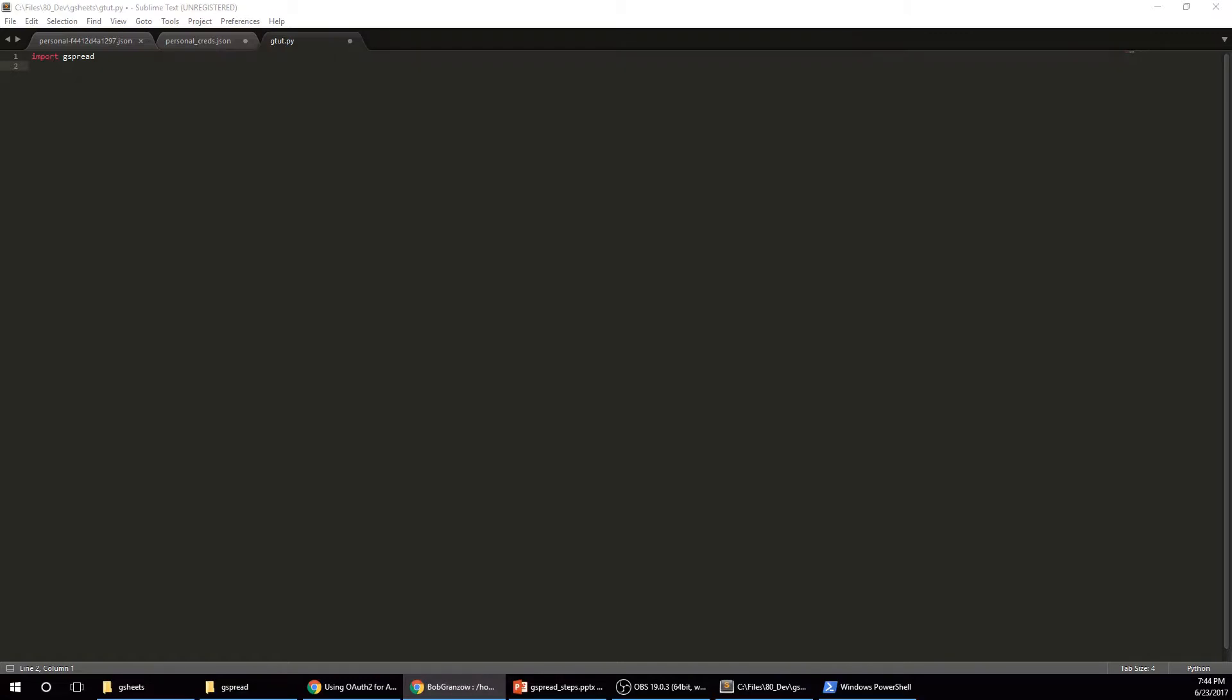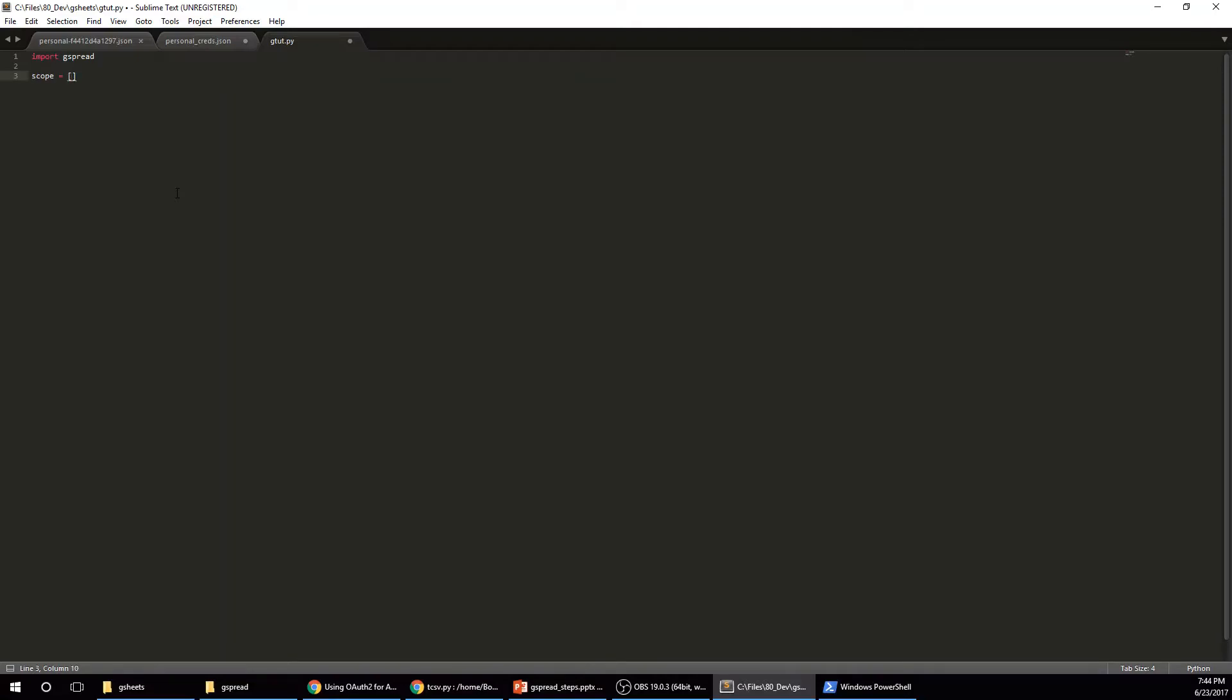I predominantly use this on Python Anywhere. So I'm just checking what I have as my Python Anywhere code. Okay. Here we go. So we got gspread. So now we're going to do scope equals. And this is the same for everything. HTTPS spreadsheets.google.com/feeds.